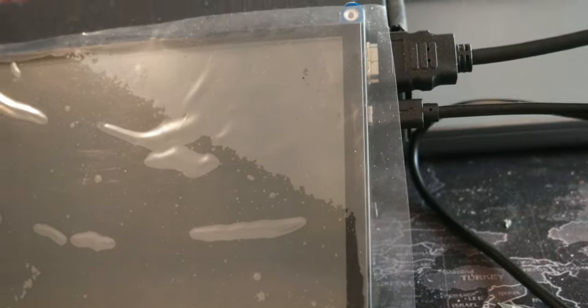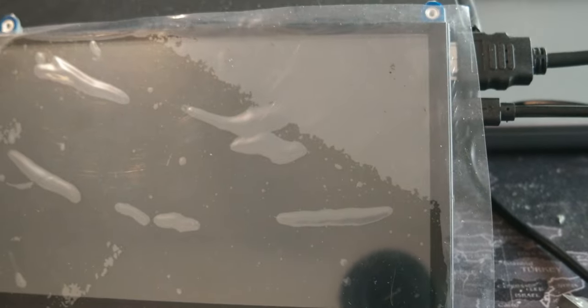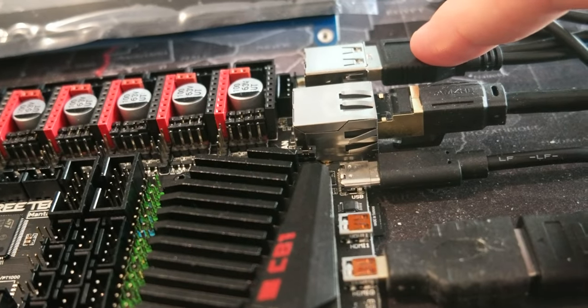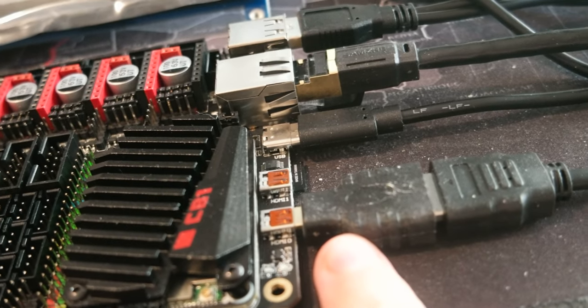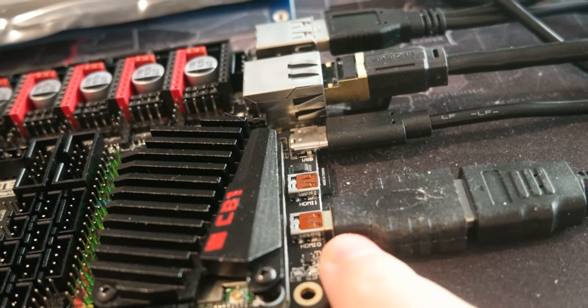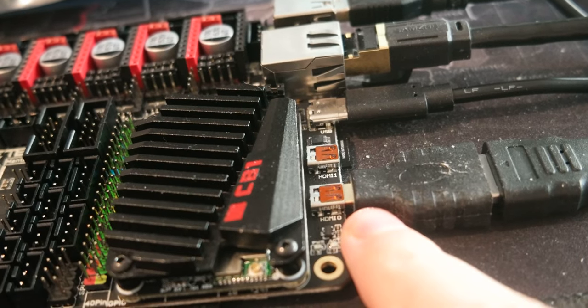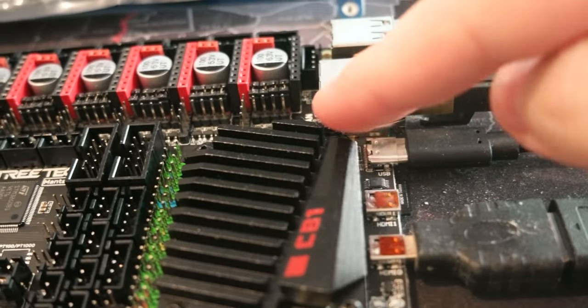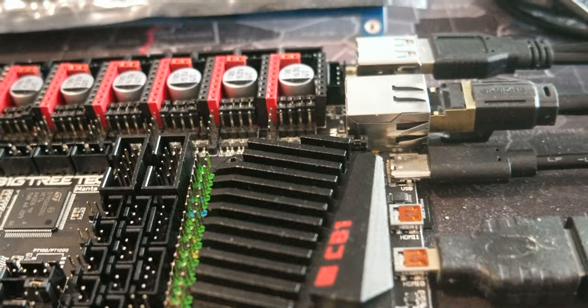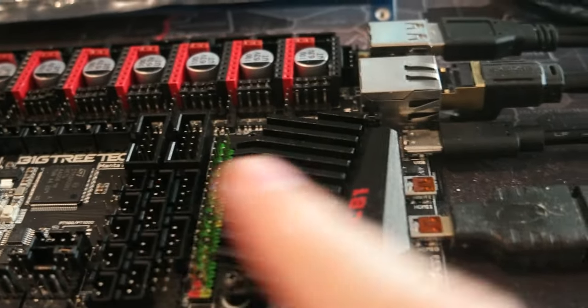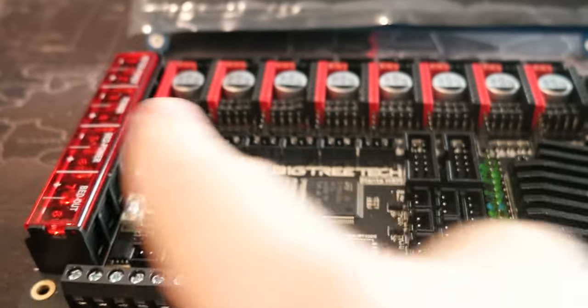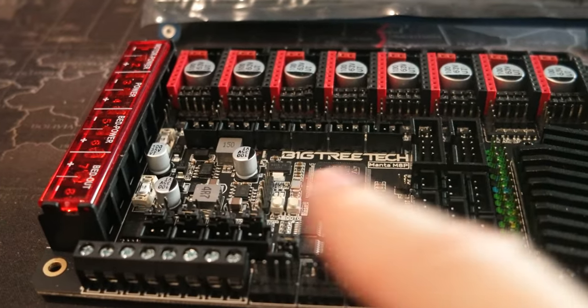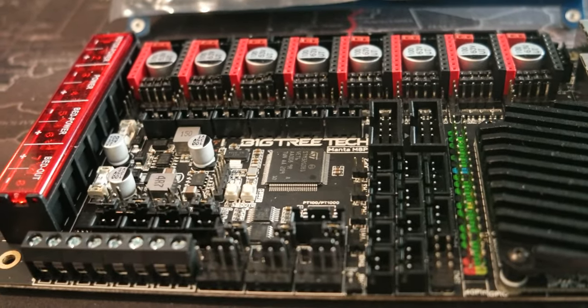These cables go to the Manta board. USB goes here and then the HDMI with an adapter goes to the mini HDMI on the Manta board. Here I have my USB Type-C power cable which needs to have a jumper in the back here set to be able to power the board through USB-C.